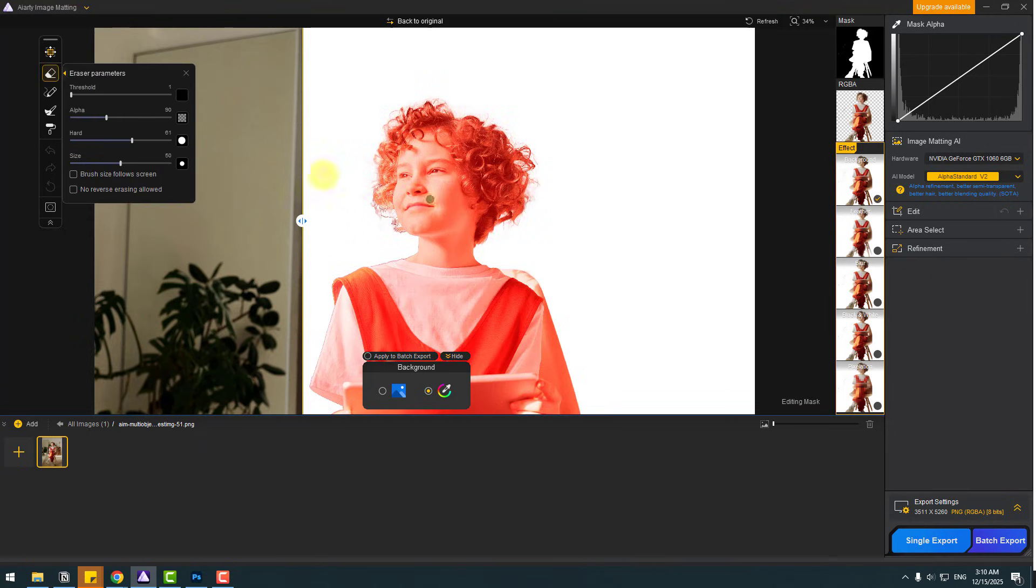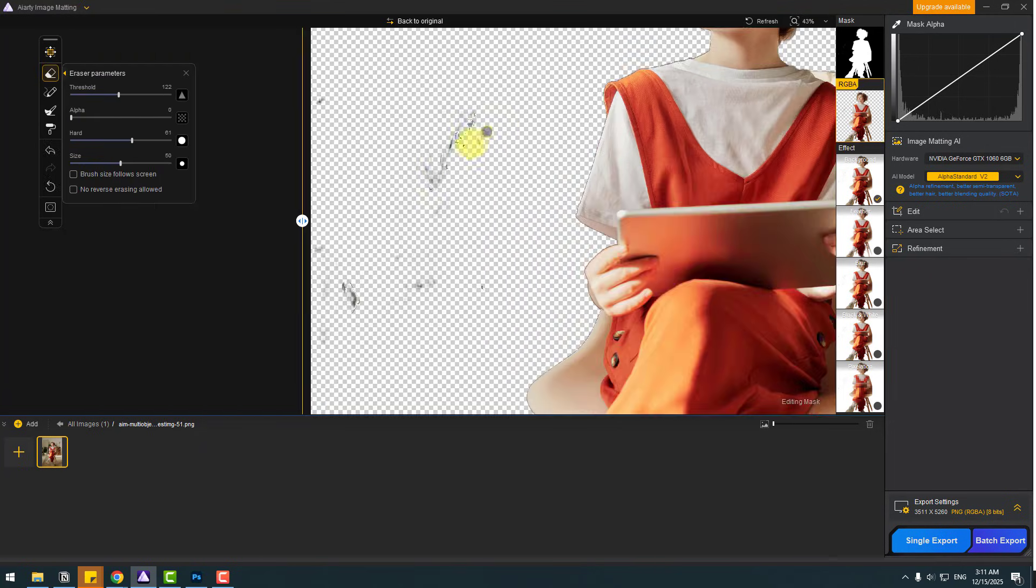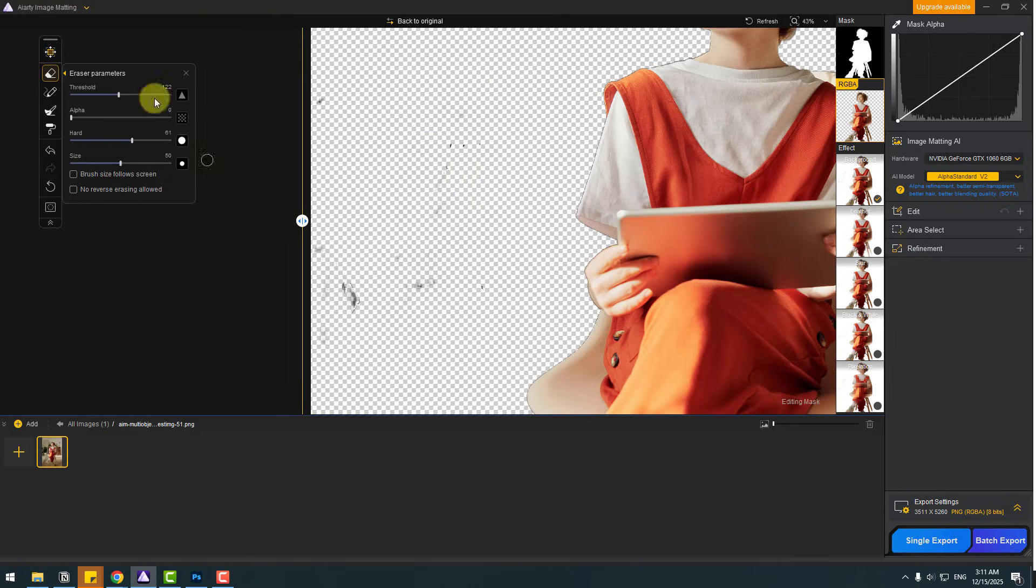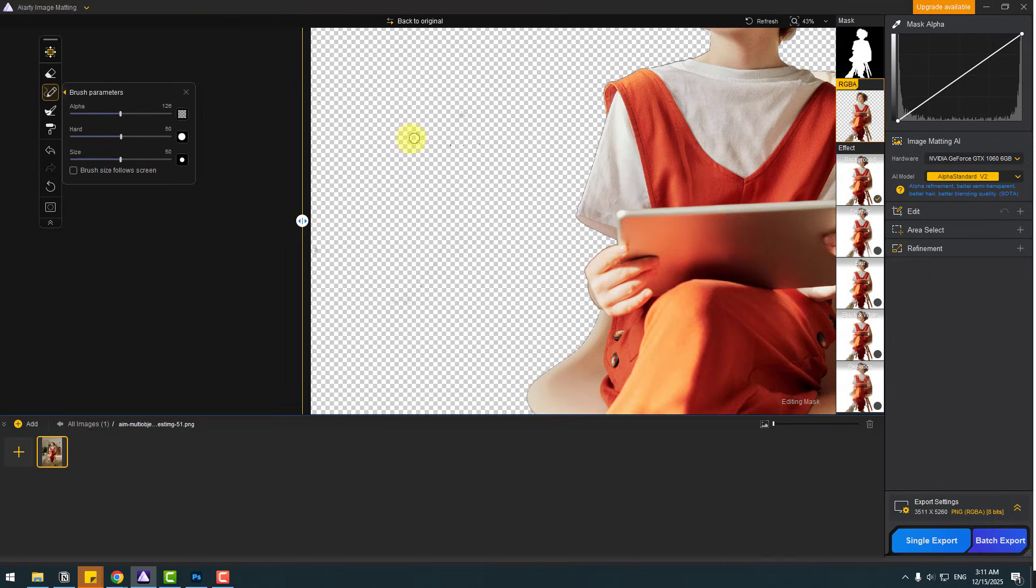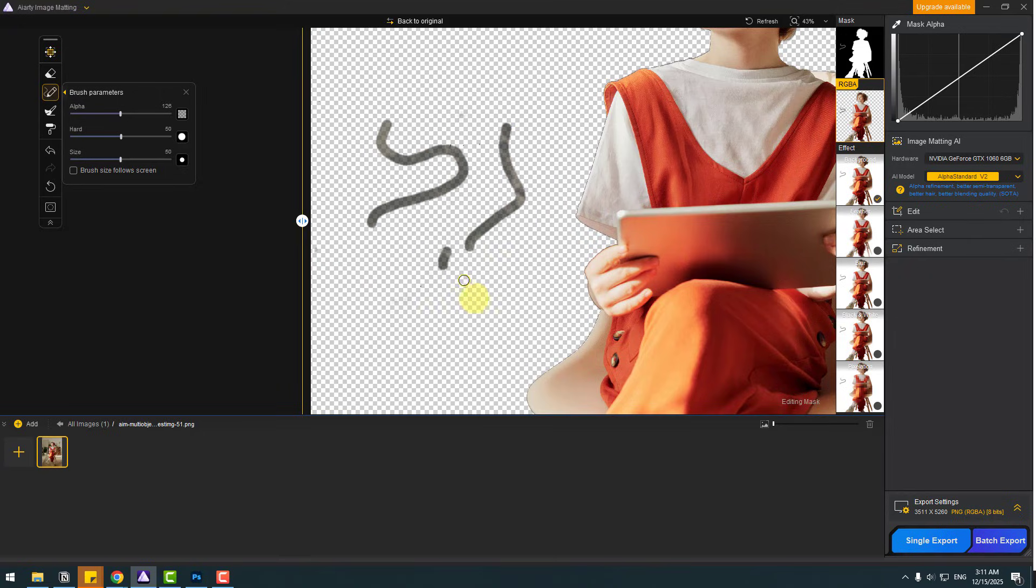So also we have a brush tool here. We can use the brush tool like this and other tools.